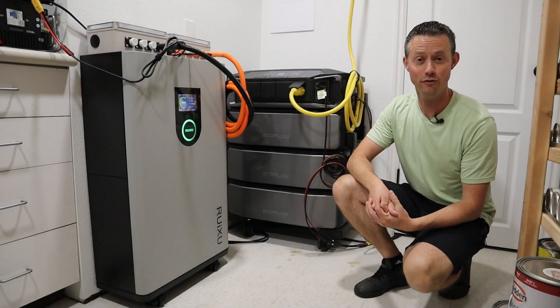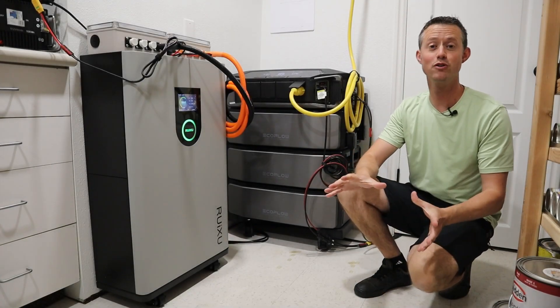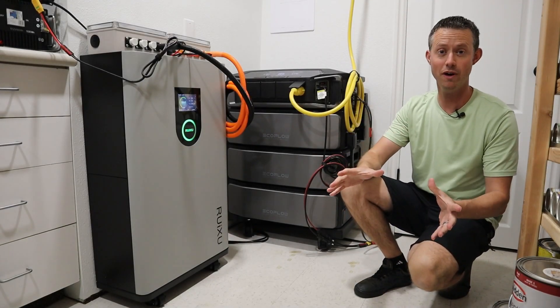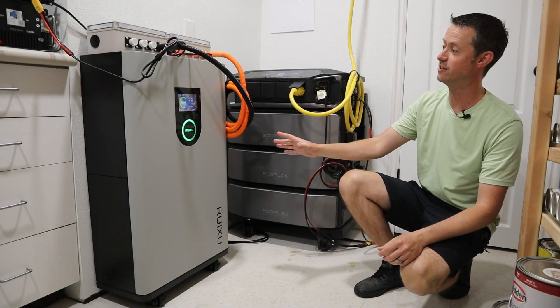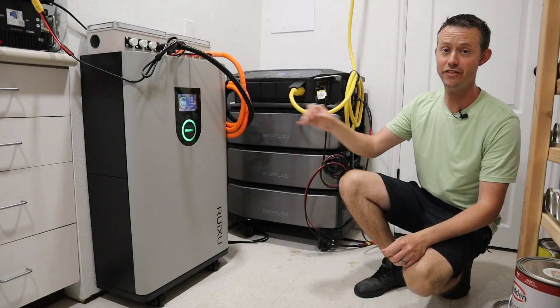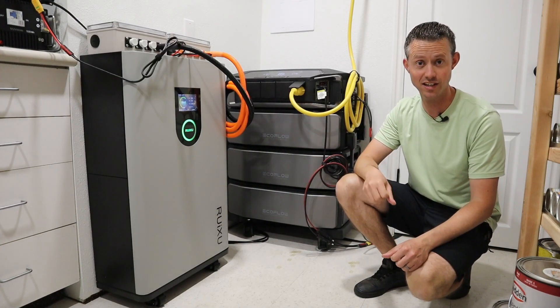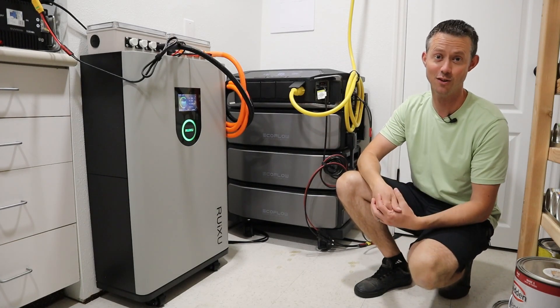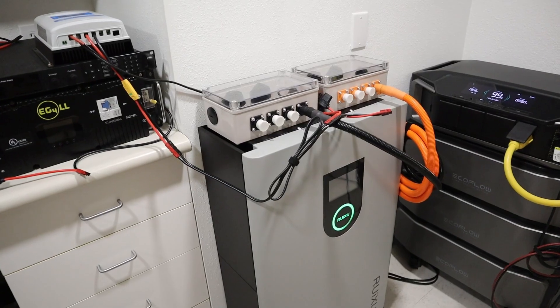Hey everybody, welcome back to a new video. I just purchased a brand new battery. It's massive. This is the Ruixu Lithium 216. Let's go ahead and take a closer look.